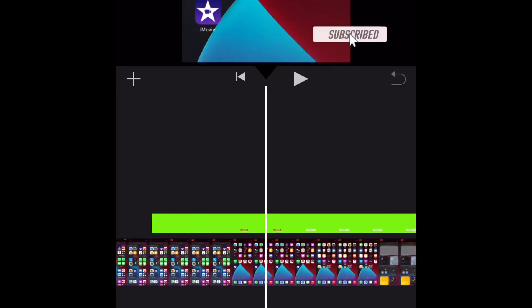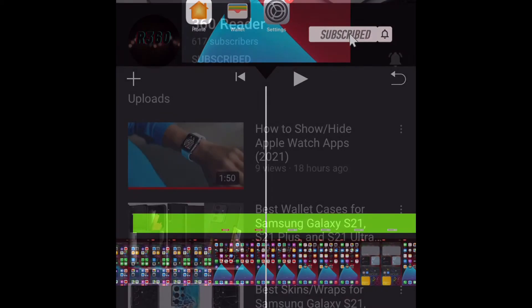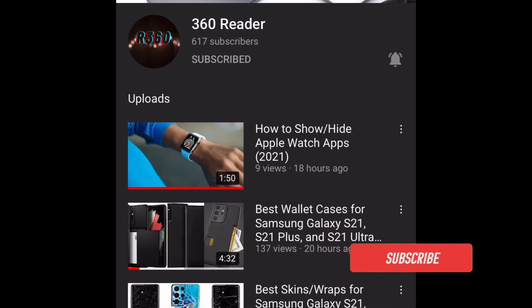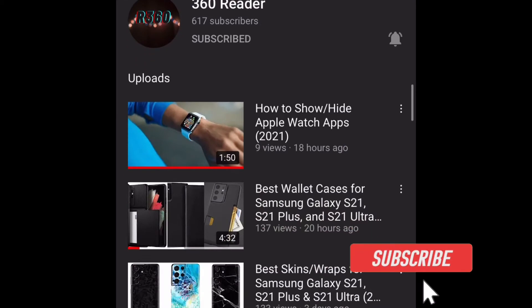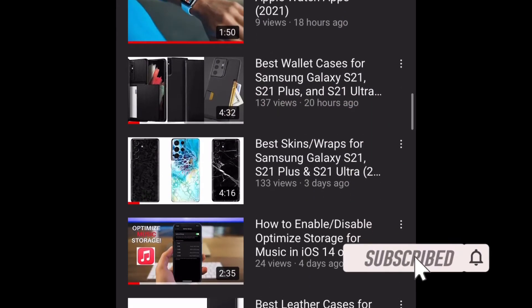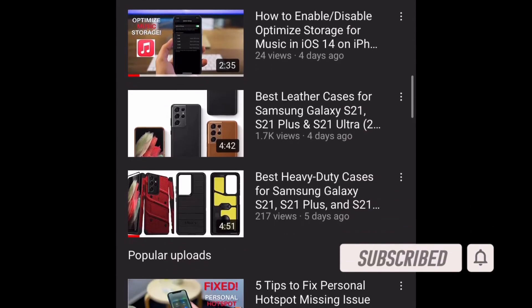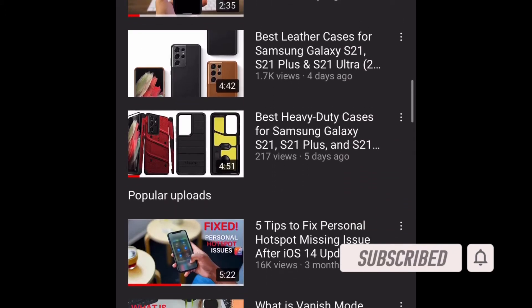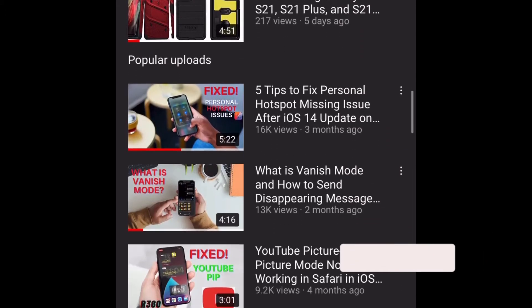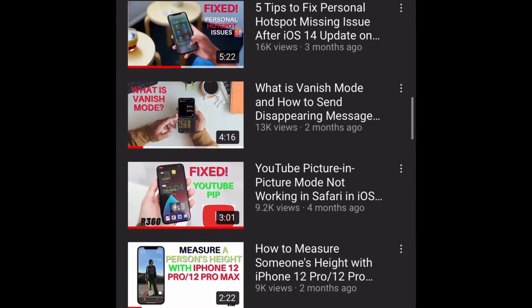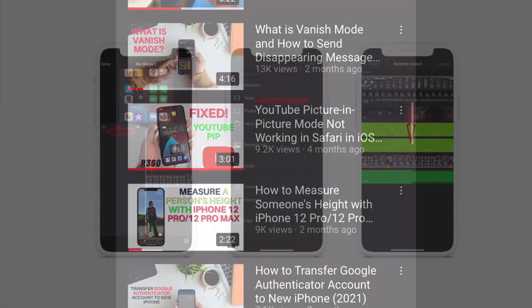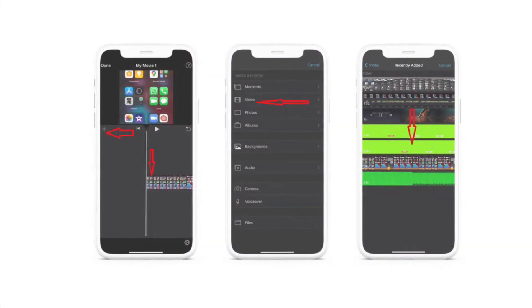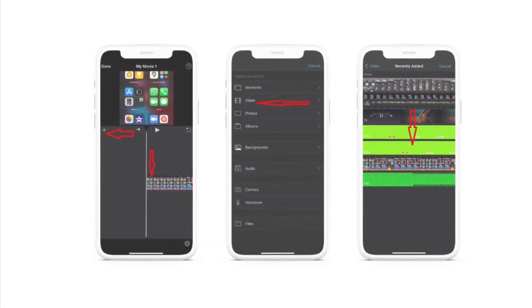Before getting started, make sure you have subscribed to our YouTube channel if you haven't already, and hit the bell icon so that you won't miss any update from 360 Reader.